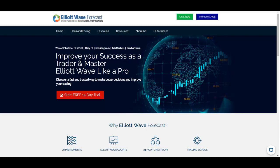Hello everyone and welcome to another Charge of the Day video from Elio Web Forecast. My name is Eric. Today is the 5th of April around 9:49 p.m. Eastern Time, and as always, here we go with a video about a shortened structure in an instrument of our choice, where we explain the shortest cycles and then the middle degree cycles to our followers around the world.